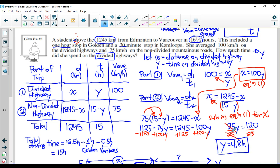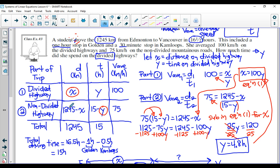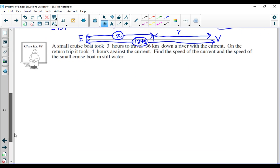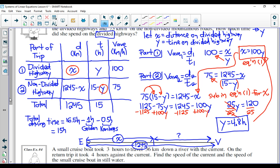The question doesn't ask for it, but if it also wanted the time driven on the non-divided highway, you'd just plug Y equals 4.8 into the expression 15 minus Y. If it wanted the distance on the divided highway, you'd sub Y equals 4.8 into equation one to find X. Then the distance on the non-divided highway would be 1245 minus X. Okay, let's go to one more. I'm aware this can be complicated since we're combining a physics concept with a math concept.